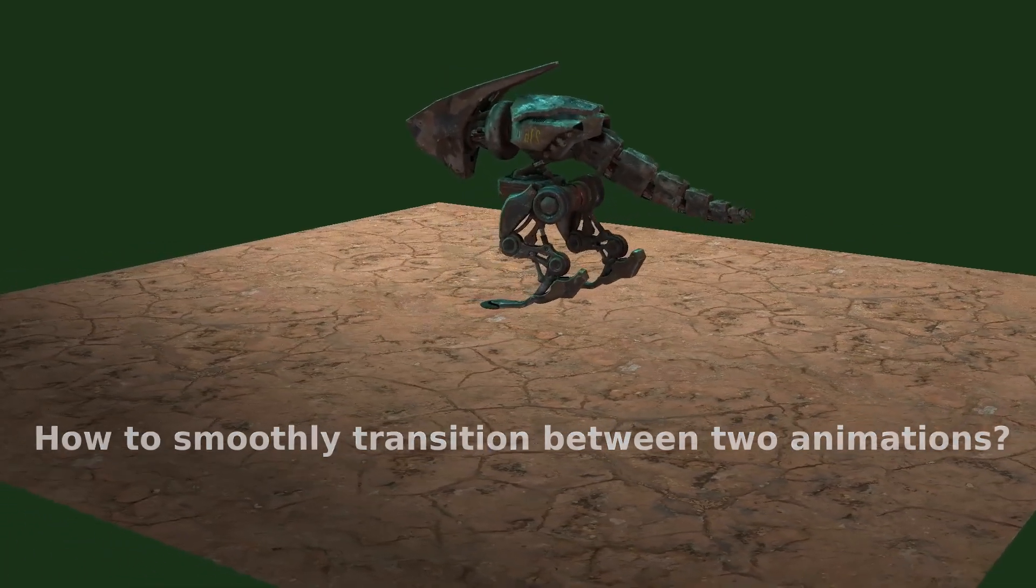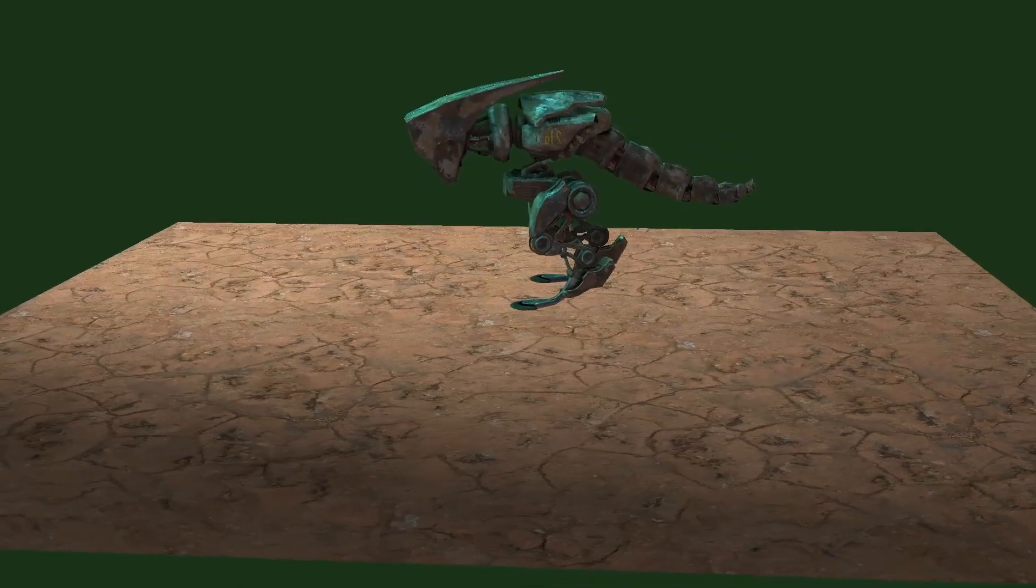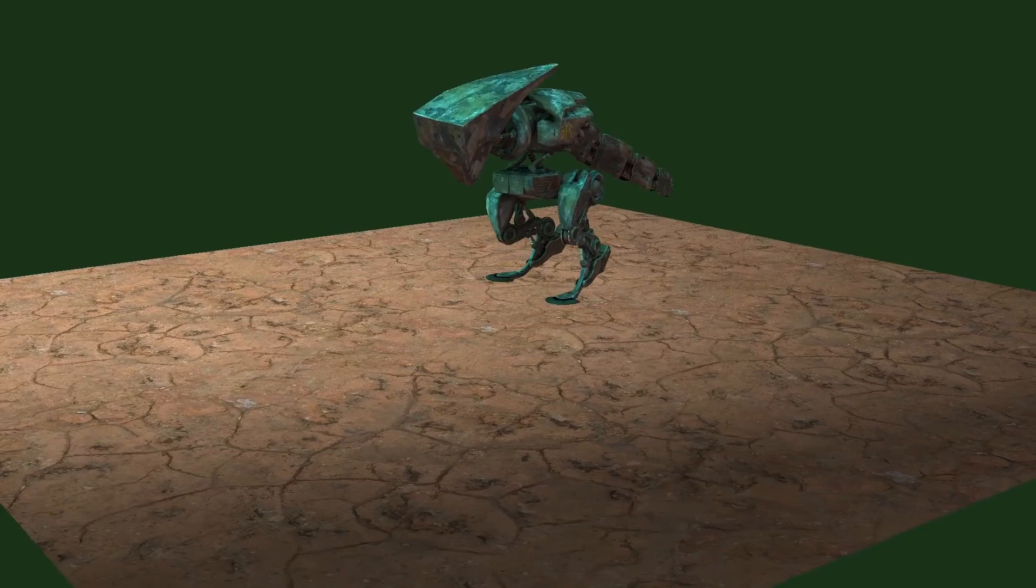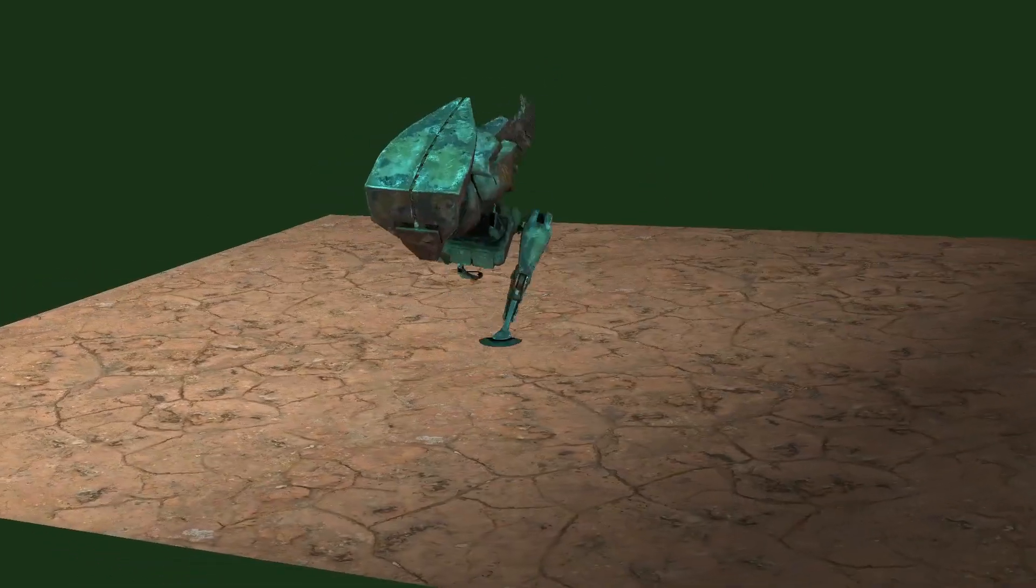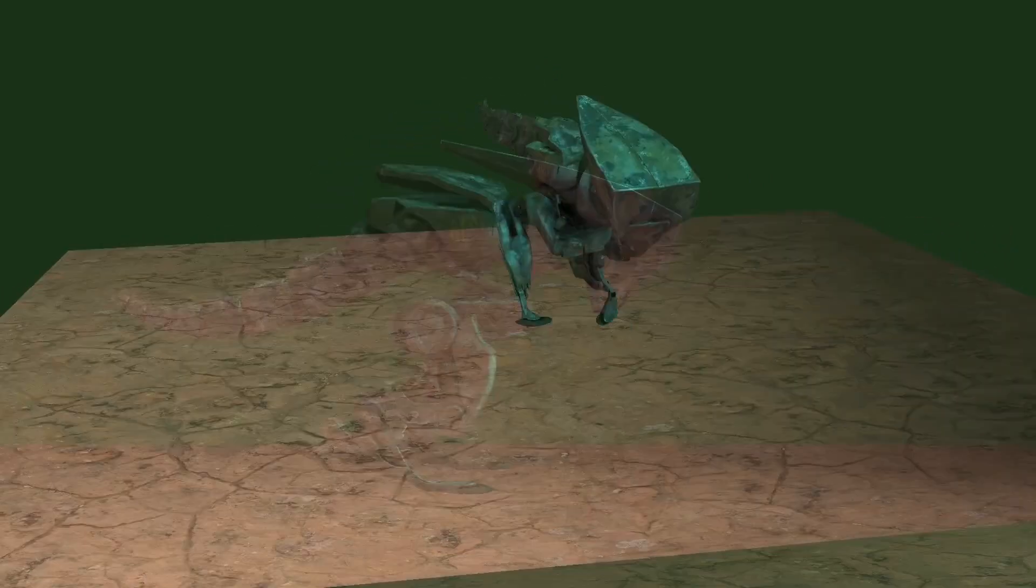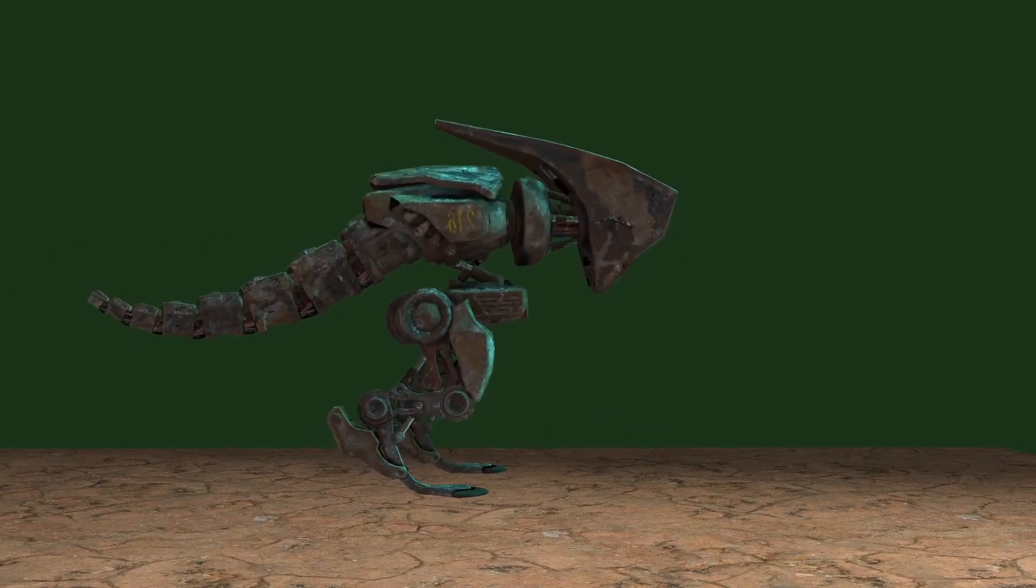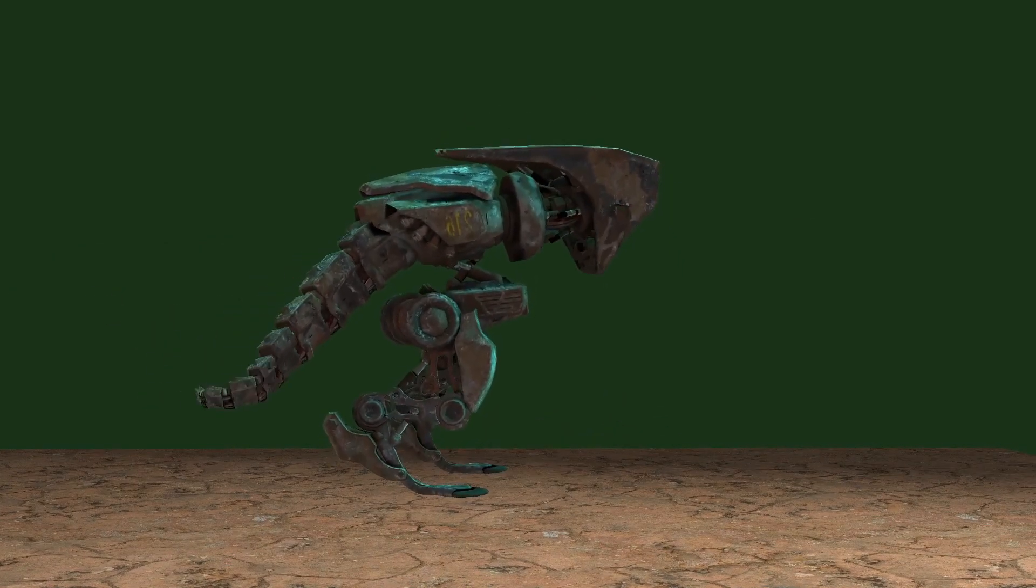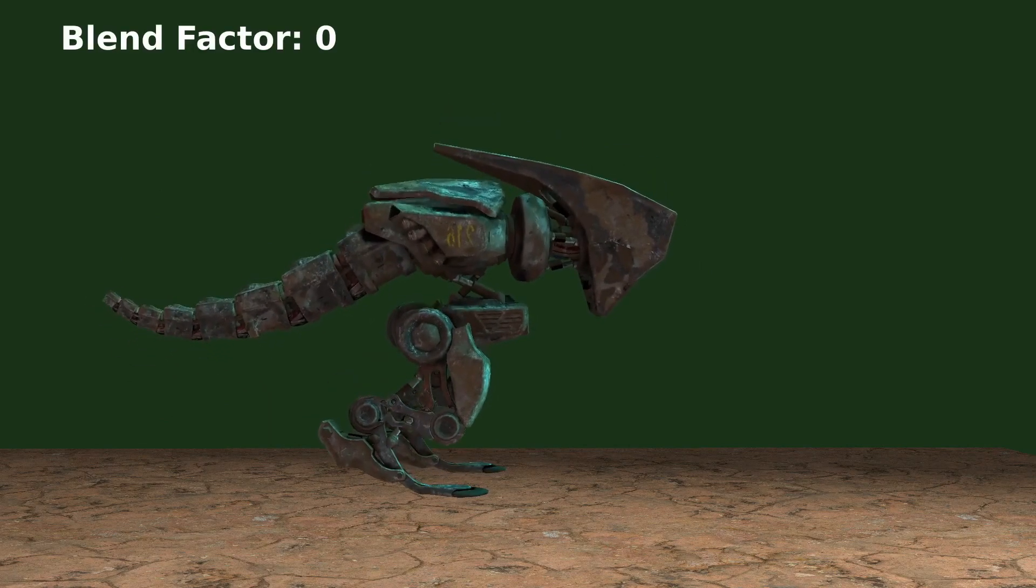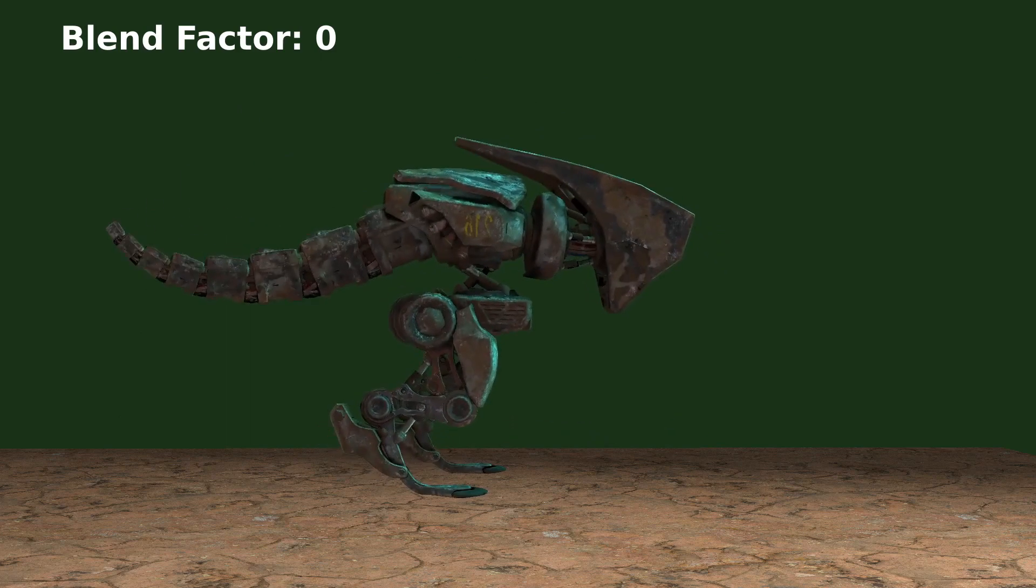As you can see in the following example the Raptoid mascot model is currently in the idling animation and we want to transition into the running animation which is very different. In other words we want to blend these animations together using some form of a blend factor so that when this factor is equal to zero we are in the starting animation which is idling.